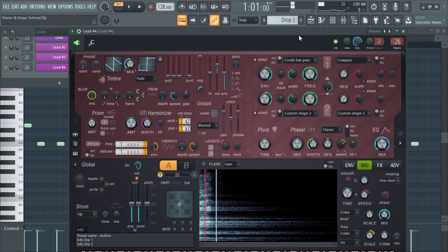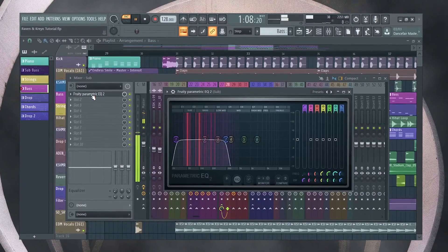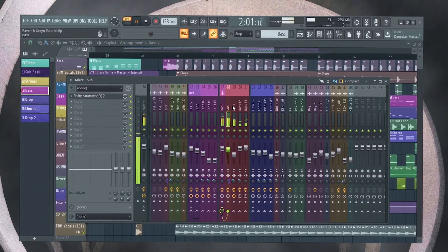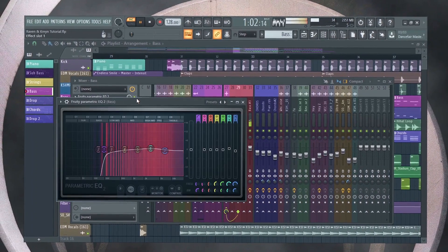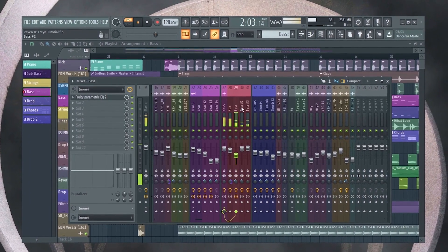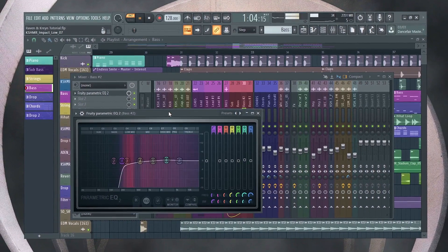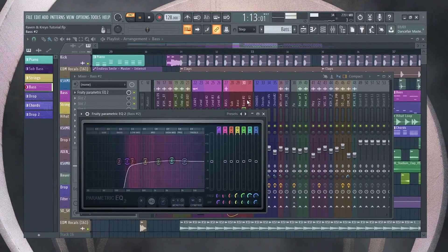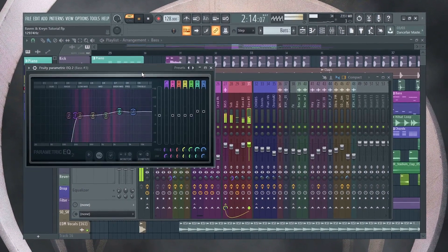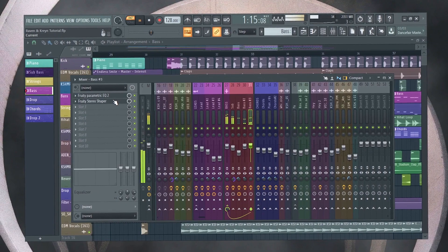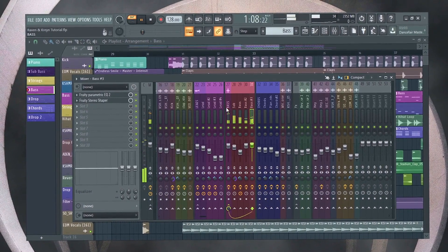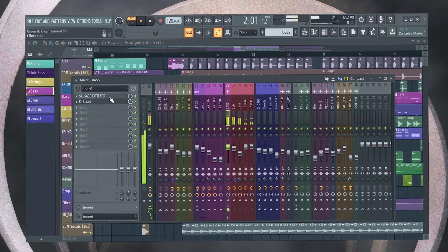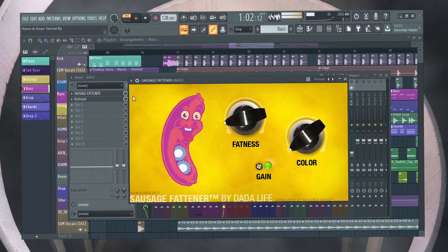Now let's add the bass. EQ each bass, send to bus, and add sausage fattener, and sidechain.